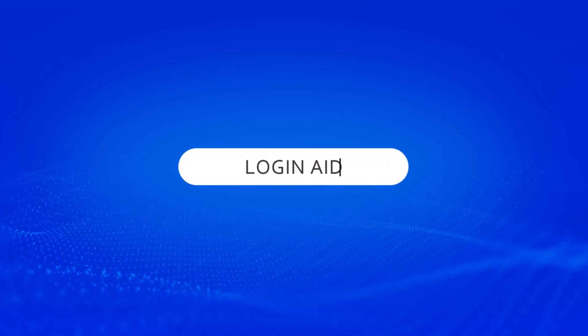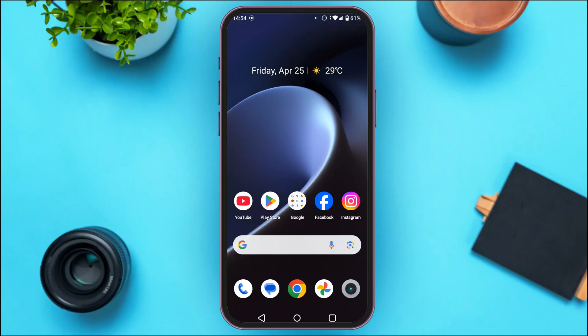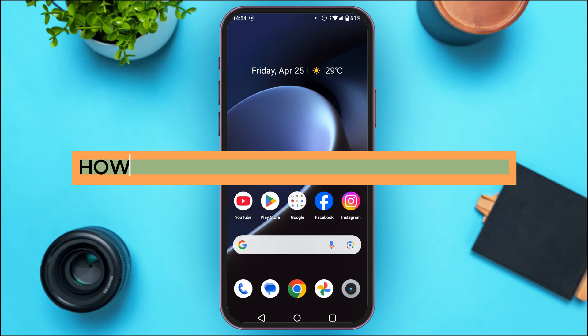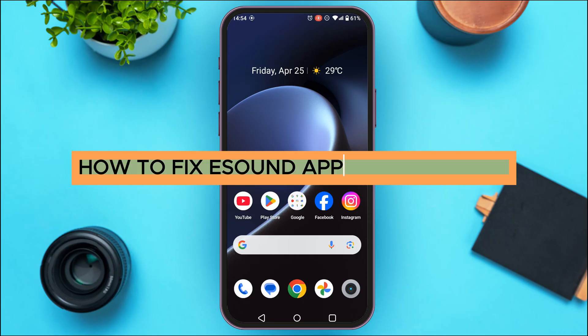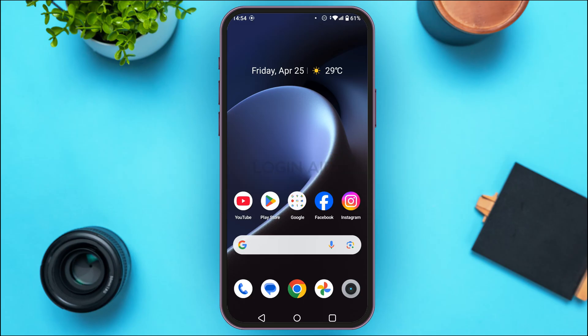Hello everyone, welcome back to our channel Login Aid. In this guide video, I will show you how to fix the eSound app not working. There might be various reasons why your eSound application is not working.